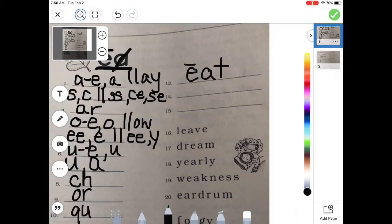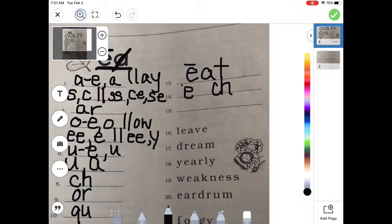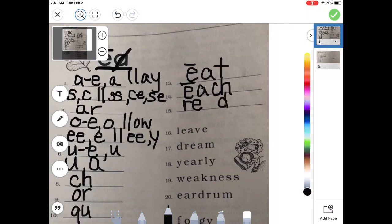Let's try 'each.' We hear that long E, then CH. But if I write just E-C-H, that E would be short and say 'etch' — that's not what we want. So it's going to be E-A-C-H to make that long E. How about 'reading'? I hear R, then long E, then D, then the suffix I-N-G. But if I write R-E-D, that says 'red.' So I need to add that A in there to make the long E sound — R-E-A-D-I-N-G. Reading.